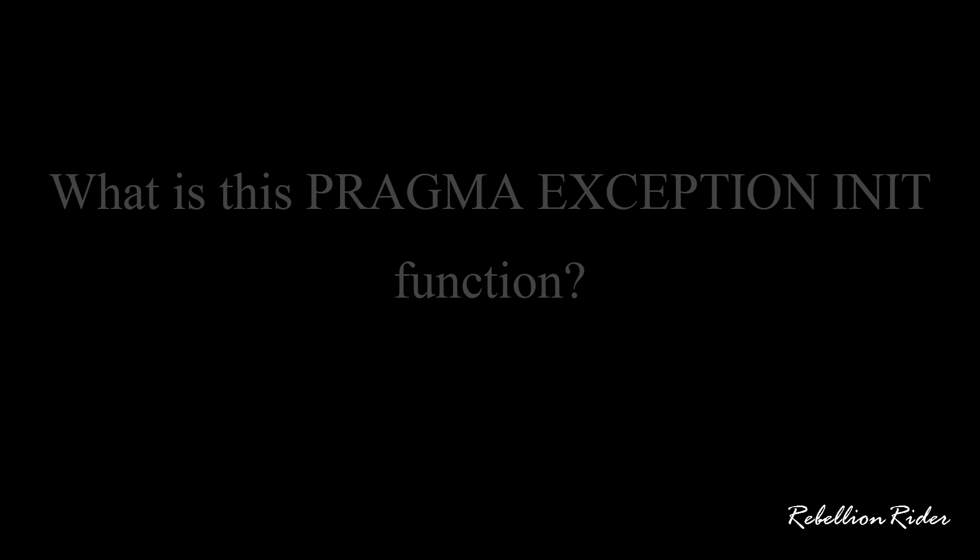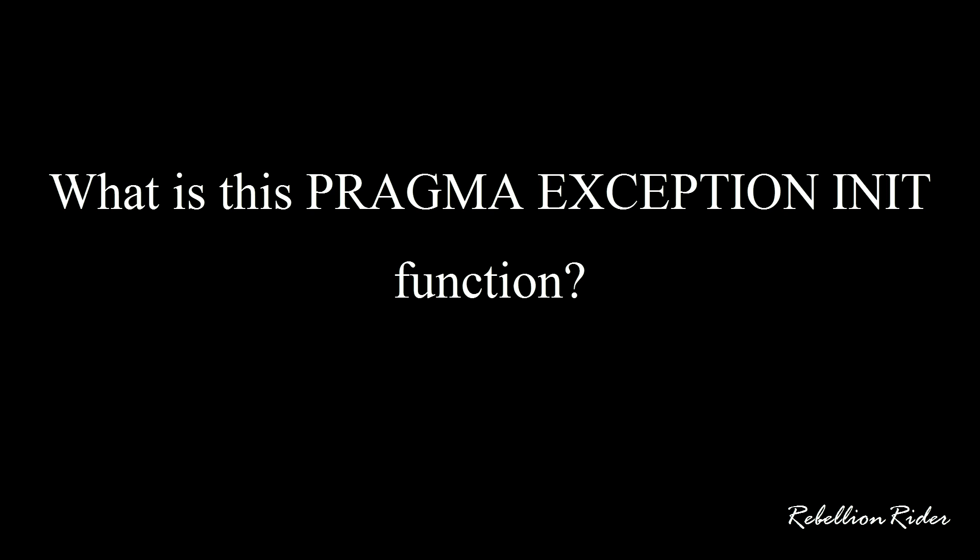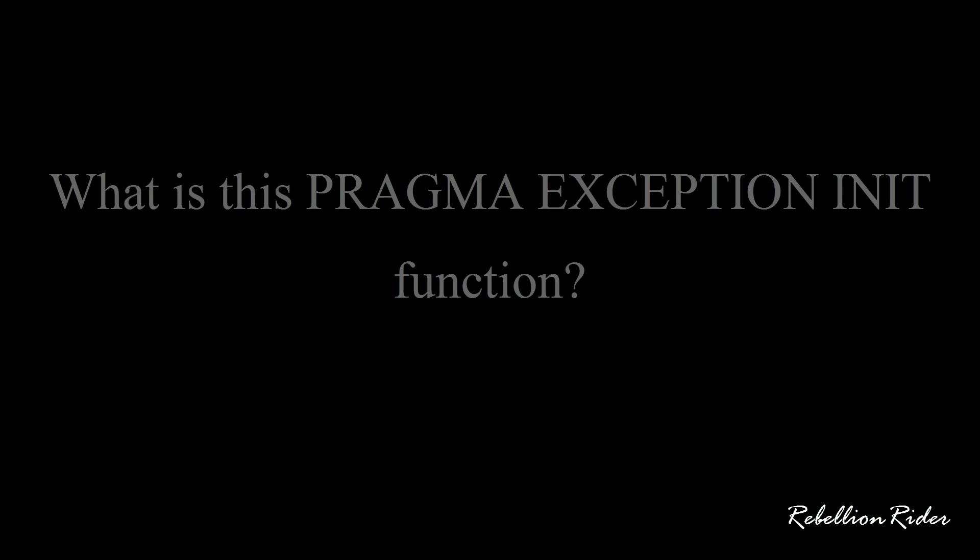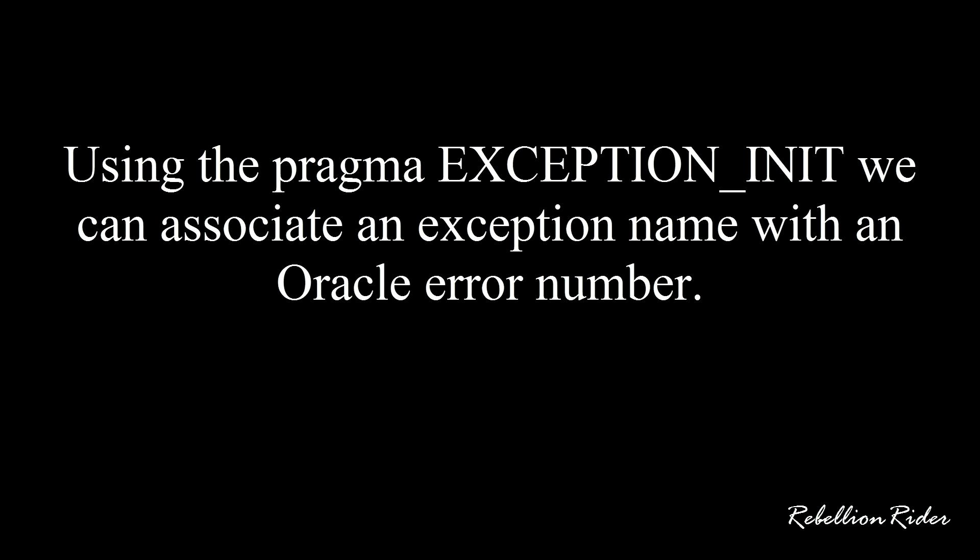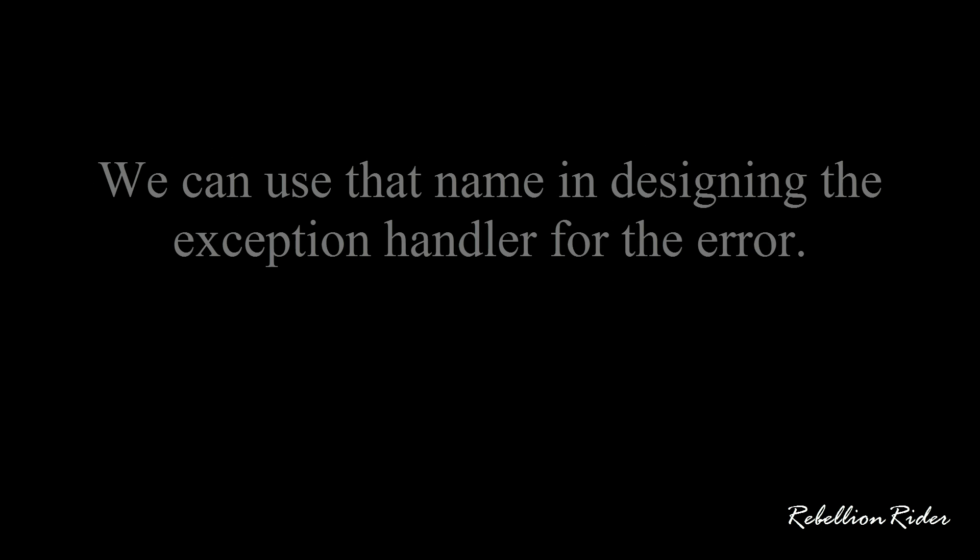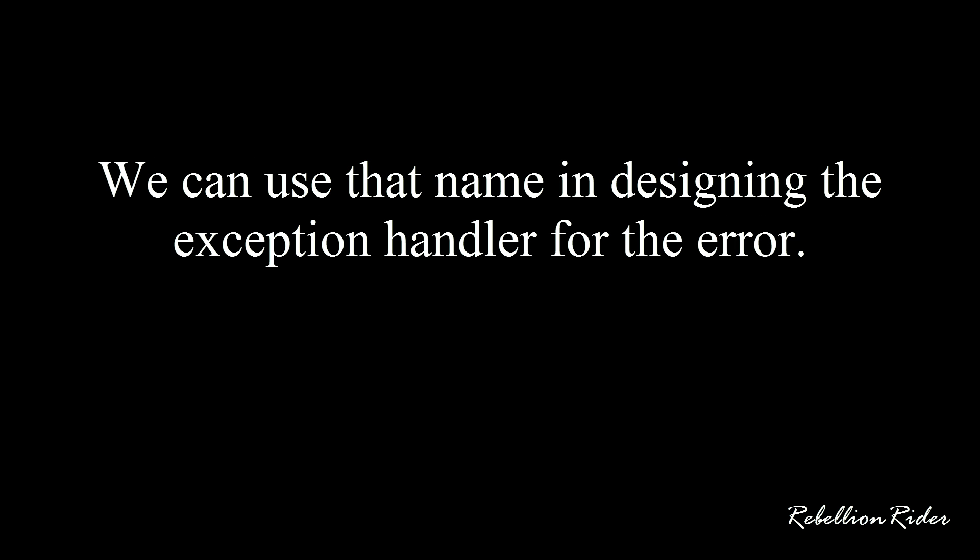So what is this pragma exception init function? Using the pragma exception init we can associate an exception name with an oracle error number, and we can use that name in designing the exception handler for the error.